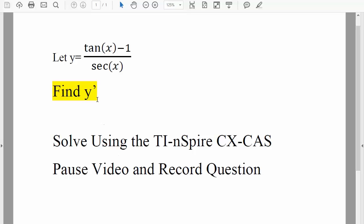For this question we want to find the derivative of y, and we'll solve this question using the TI-Nspire. Pause the video and record the question.